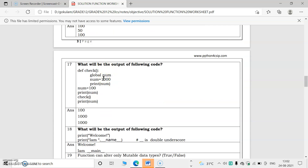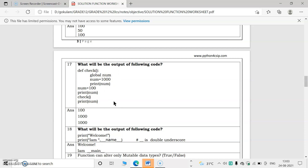In the next example, num = 100 is set globally and printed as 100. Then the function 'check' is called, which uses the 'global' keyword to declare num as global and sets num = 1000. So print inside the function gives 1000. After the function call, print num again gives 1000, because the global keyword made the change apply to the entire program.